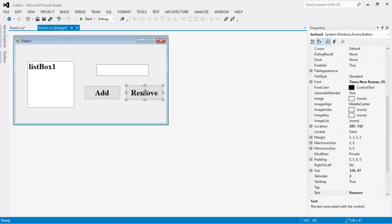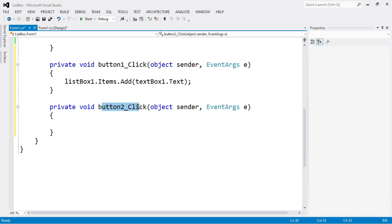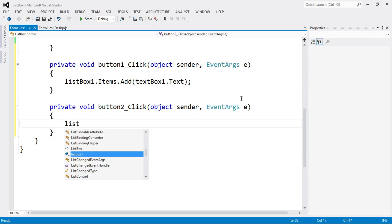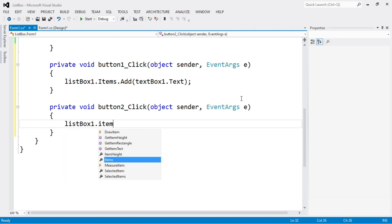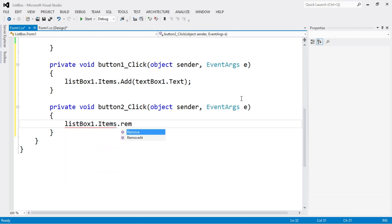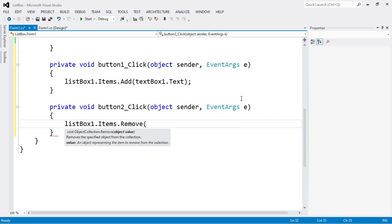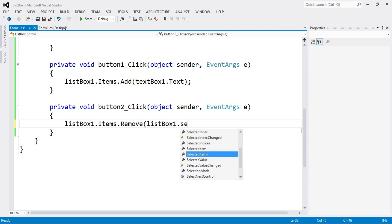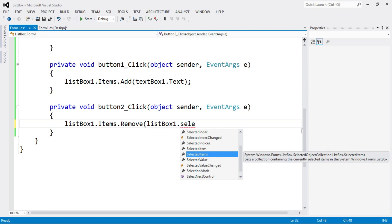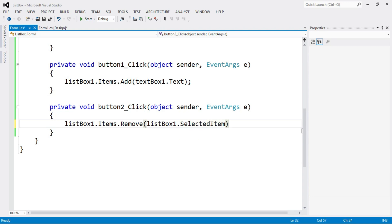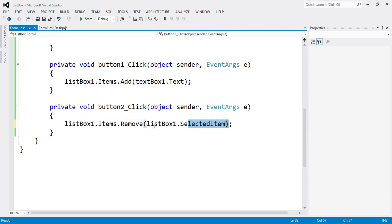For the Remove button, double-click it. Write the code: listBox1.Items.Remove(listBox1.SelectedItem). We have to remove items from the list box — specifically whichever item is currently selected in the list box control.